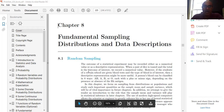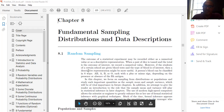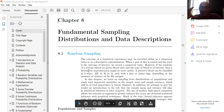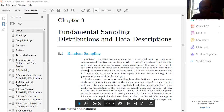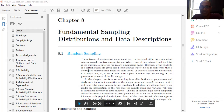The outcome of a statistical experiment may be recorded either as a numerical value or as a descriptive representation. When a pair of dice is tossed and the total is the outcome, we record a numerical value. However, if students are given a blood taste test and the blood type is of interest, the descriptive representation — A+, A-, B+, B-, O+, O- and so on, eight categories — might be more useful. So there are two ways: numerical values and descriptive values.